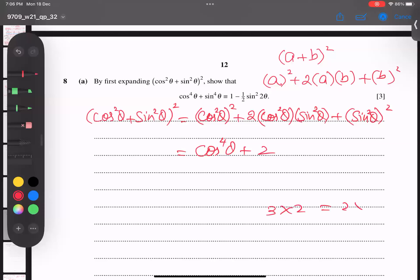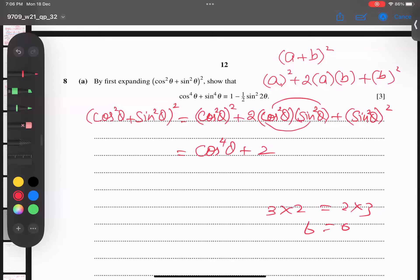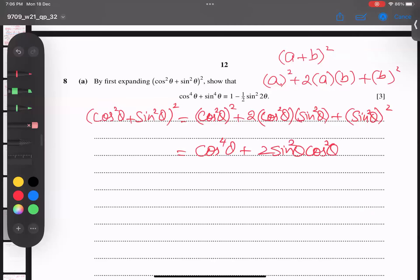Three times two and two times three are both six, so the order in multiplication doesn't matter. The middle term is 2sin²θcos²θ — you can write sin before cos, no issue at all. And the last term gives us sin⁴θ.